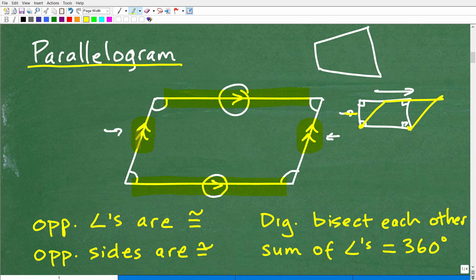The two arrows distinguish that this pair of lines is different from the other pair. I'm putting the same number of arrows on lines that are parallel — so this line and this line are parallel, and opposite sides are parallel. That by definition is a parallelogram. There are other properties and ways to define a parallelogram, but that's effectively what it is, with that root word 'parallel.'